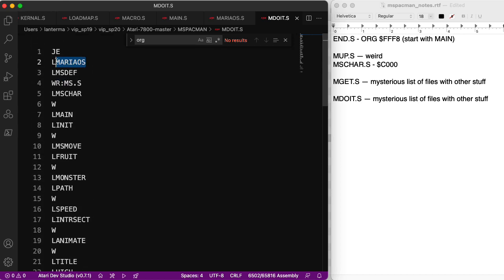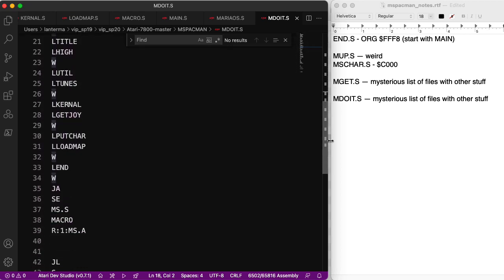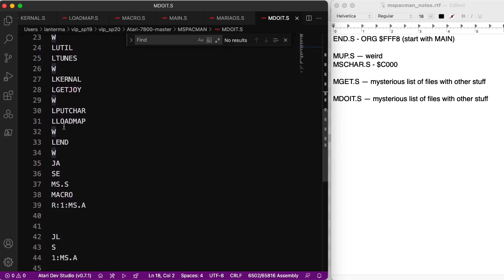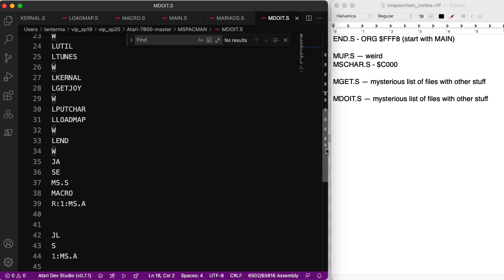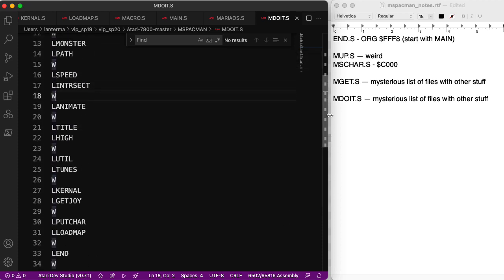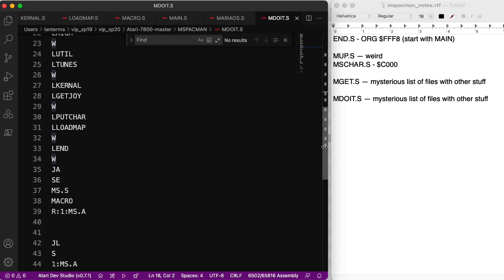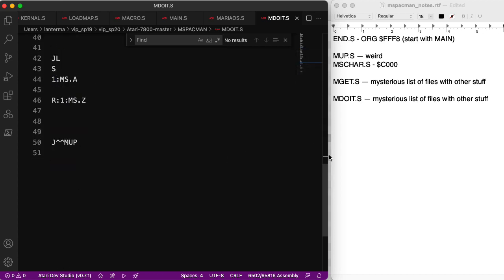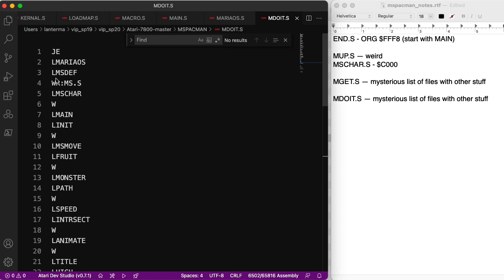So it's listing a bunch of files. I've seen Maria OS before. It has a bunch of equates for memory maps of the 7800 to the various graphics registers, yada yada yada. So it makes sense that that would come first. Lmain comes relatively soon in the code. And if I scroll down a bit... Ah! Lend comes near the end. Then there's a bunch of other stuff. Whatever that stuff all means. Here it says macro. Okay, great. So I bet that this indicates the order that we want to assemble stuff in somehow. So I'm going to suggest that probably suggests the order. Order of assembly.